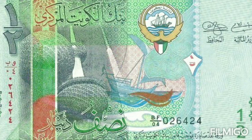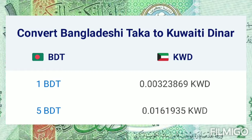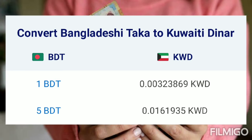Hi guys, you're watching Online Jayadev, subscribe for more new videos. Today: currency exchange rate of Bangladeshi Taka and Kuwaiti Dinar. Converting Bangladeshi Taka to Kuwaiti Dinar — one Bangladeshi Taka equals 0.003 Kuwaiti Dinar, five Bangladeshi Taka equals 0.01 Kuwaiti Dinar.